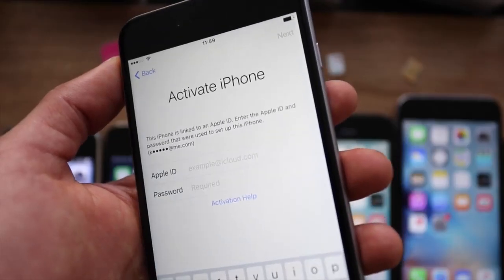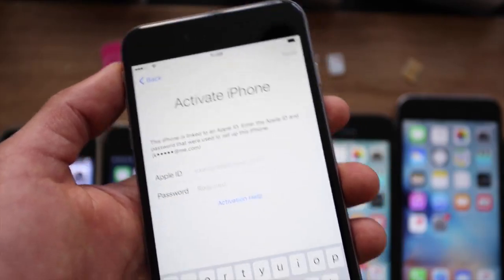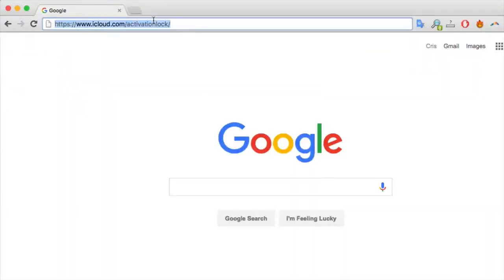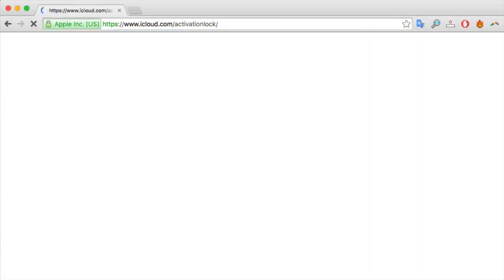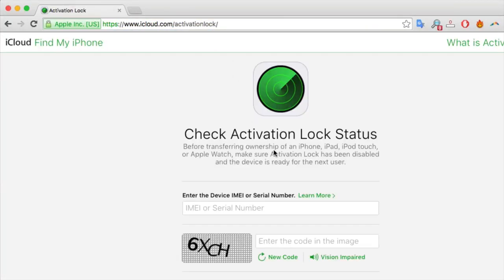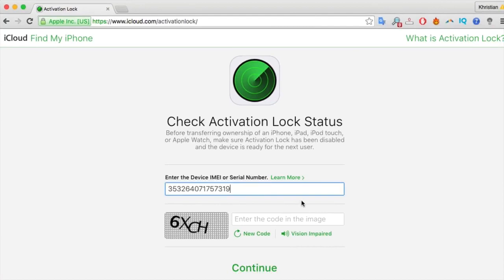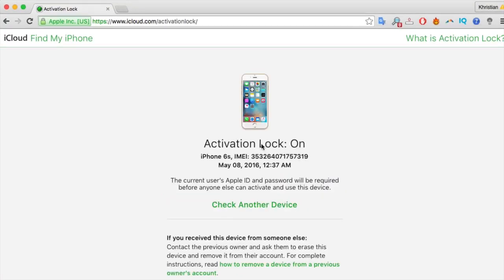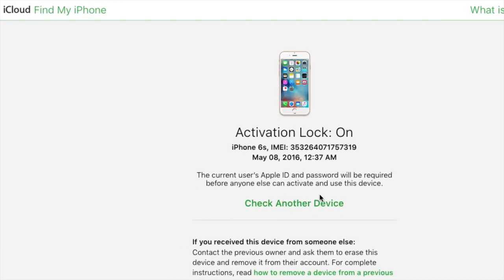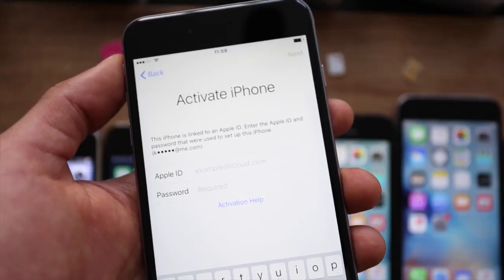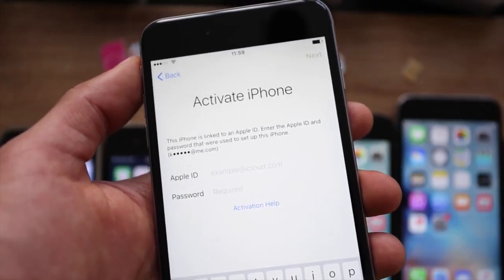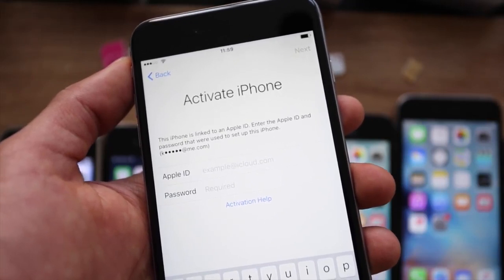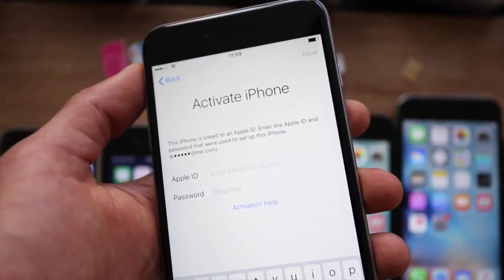The best way to avoid this problem is to not have it in the first place. If you go to icloud.com/activationlock, you will be able to check the current status of an iPhone that you're about to buy. Simply enter the IMEI number and you will check if it has an iCloud lock or if it's ready to use. This is a very handy tool to have in case you're buying a used iPhone. I hope this information was useful for all of you trying to unlock your iPhone, and don't forget to subscribe.